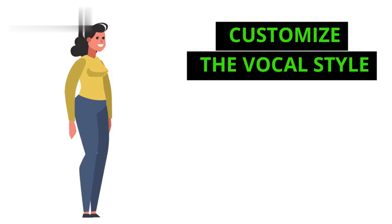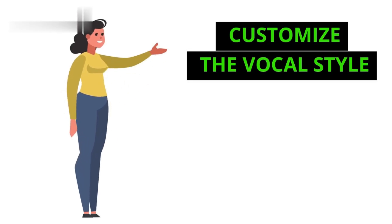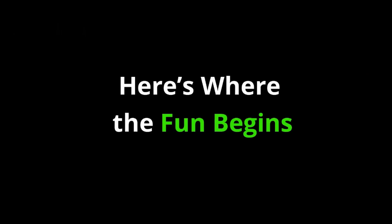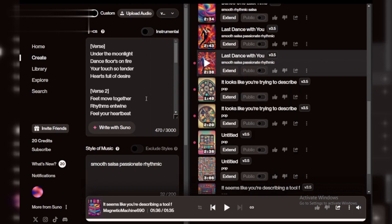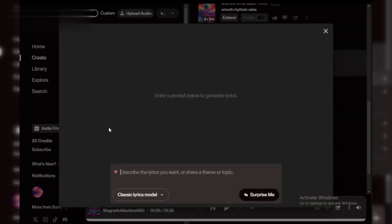Step 3. Customize the vocal style. Here's where the fun begins. Choose the vocal style for your cover. Whether you want a deep male voice, soft female vocals or even a robotic twist, Suno AI adapts effortlessly.